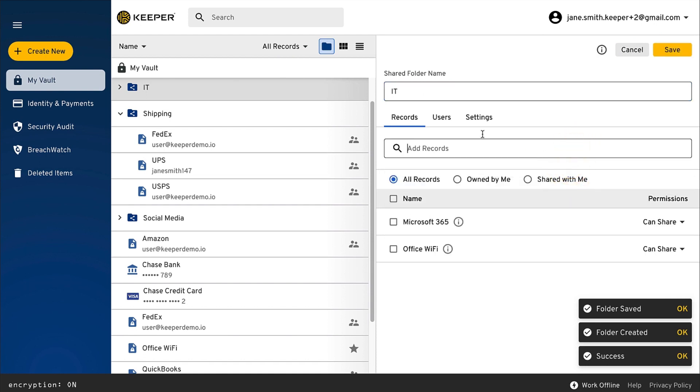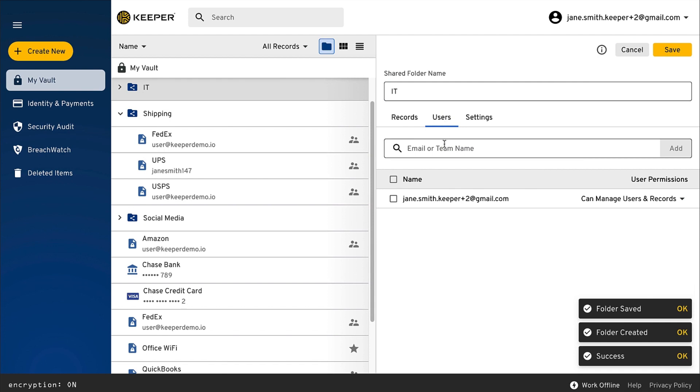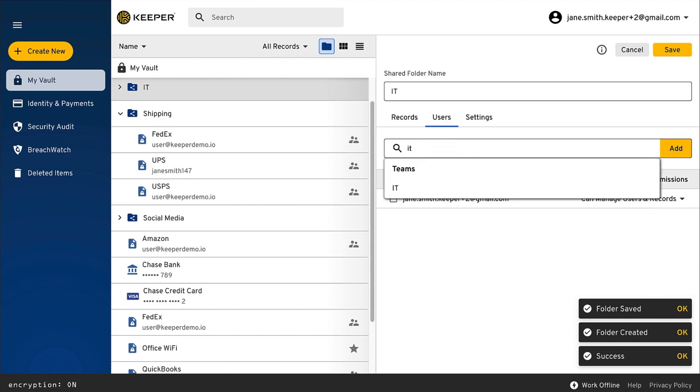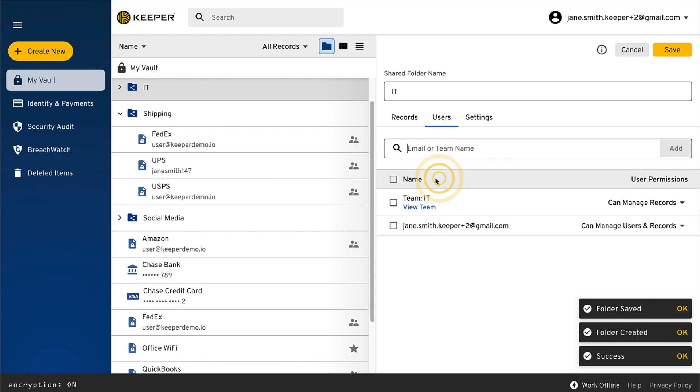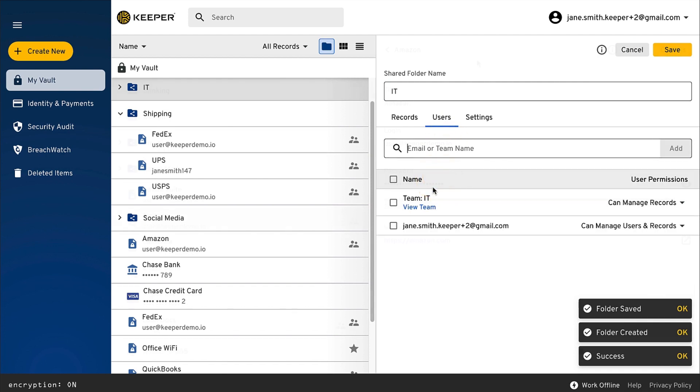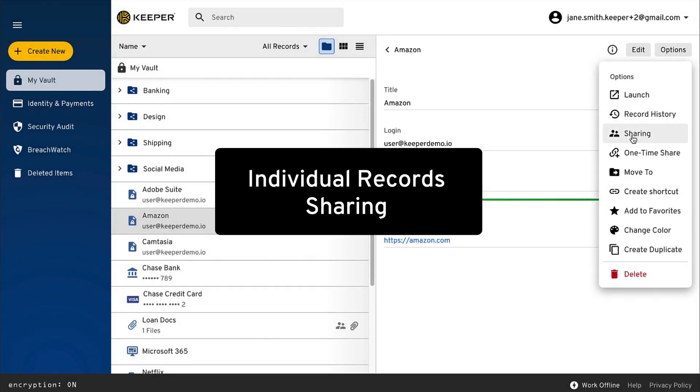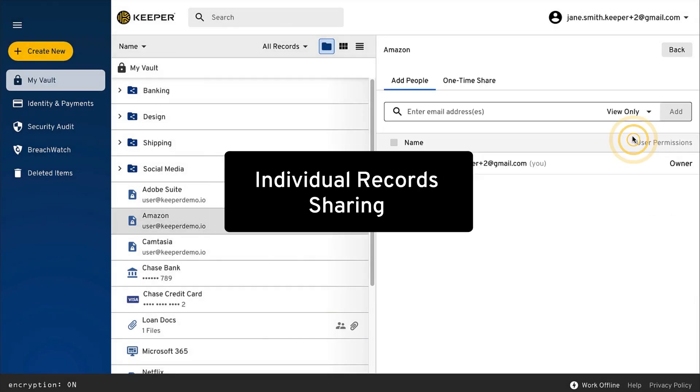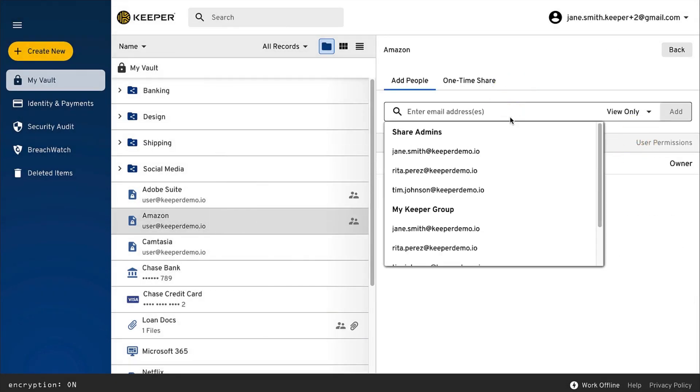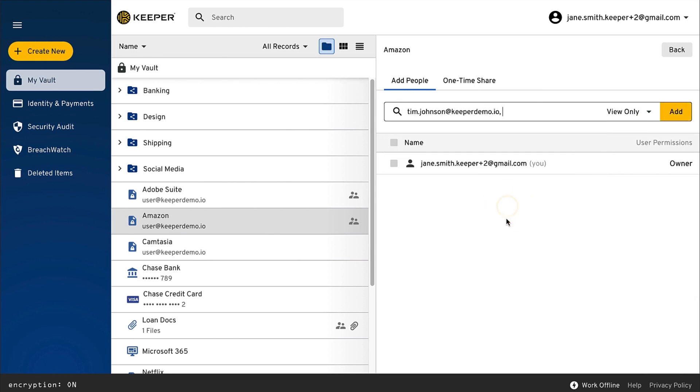From the Users tab, you can search for the user or team you would like to share the folder with. To share just a single record with another user, click Options and Sharing, then enter the email of the Keeper user and choose their permission level.